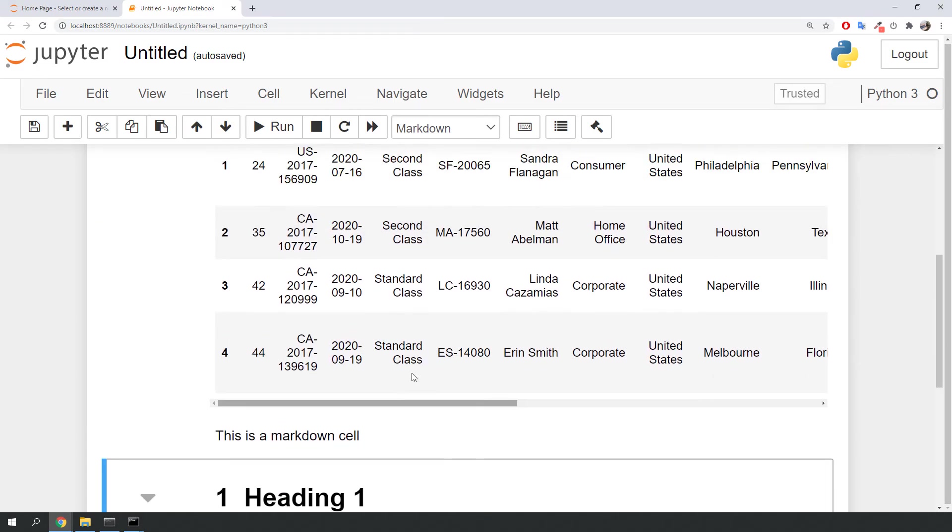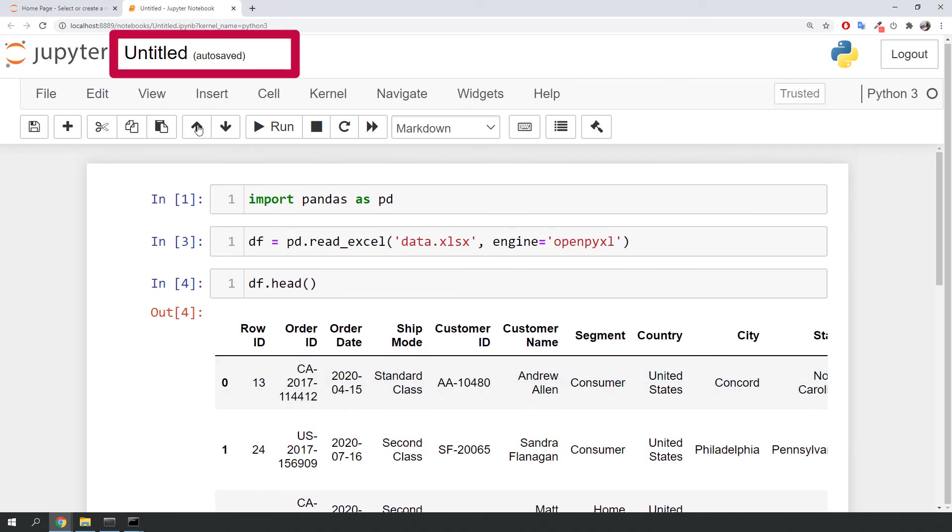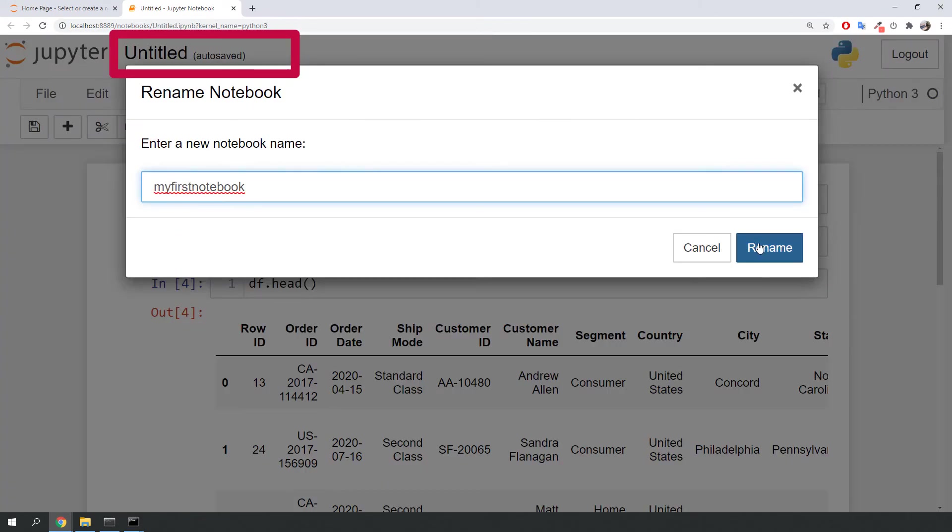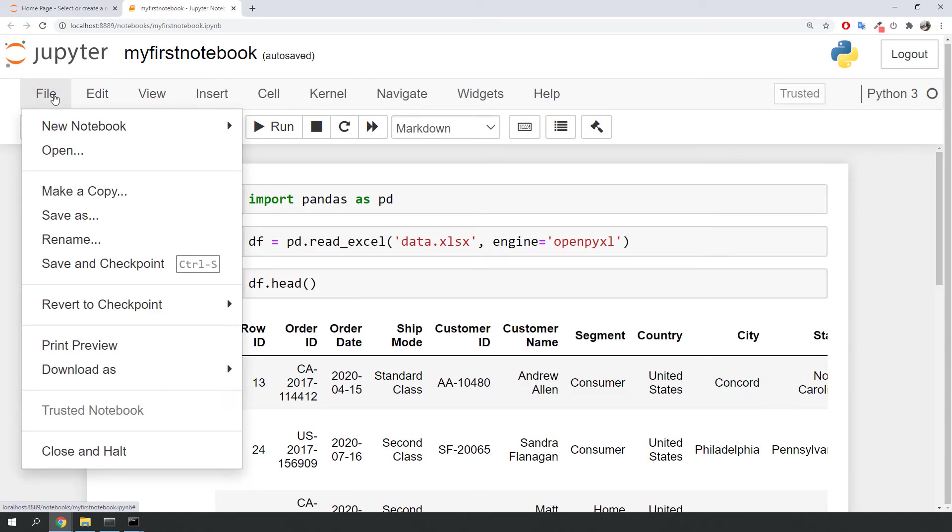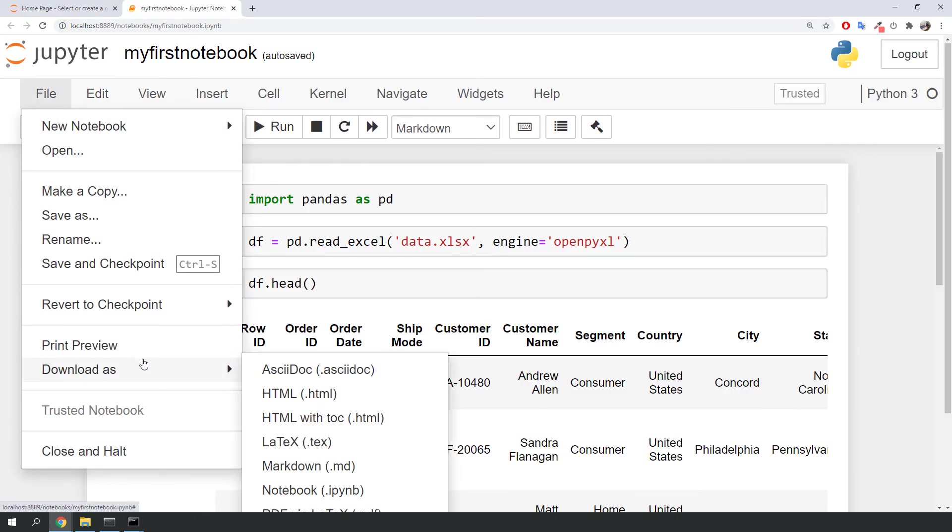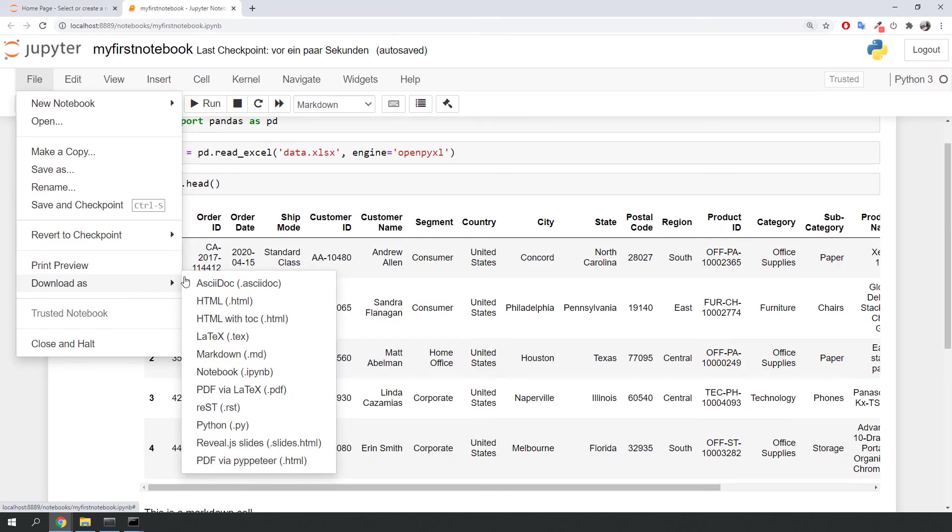As a last step, I am going to change the name of the notebook up here. You could also download the Jupyter Notebook as a Python file by navigating to File, Download As and selecting Python.